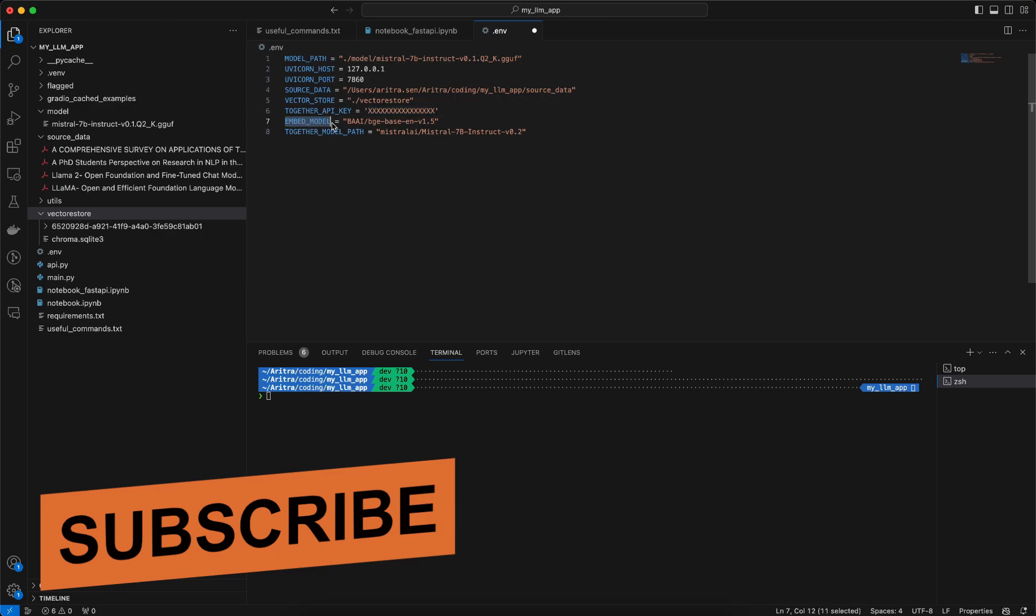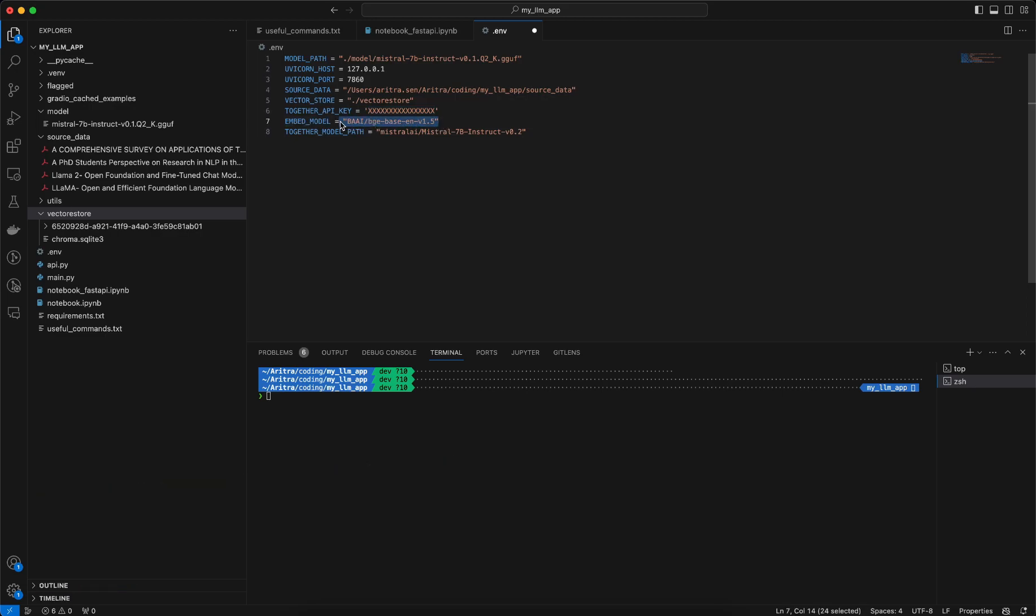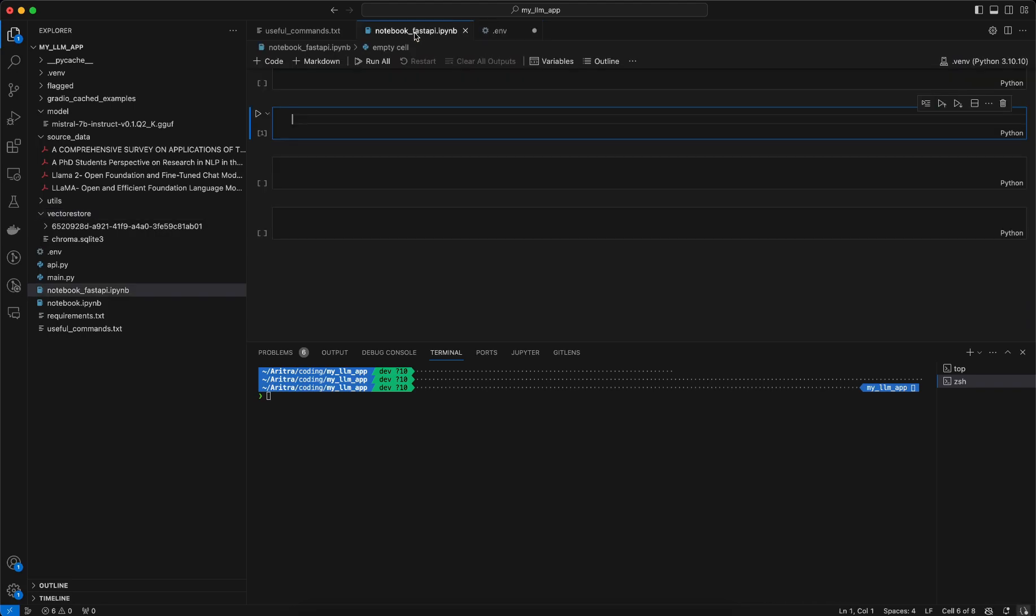Then we have the embedding model which we are using here and also the Together model path. So which model from the Together API I am using here to do the inferencing part. Now let's see how to load these secrets from this .env file, or the variables from this .env file.